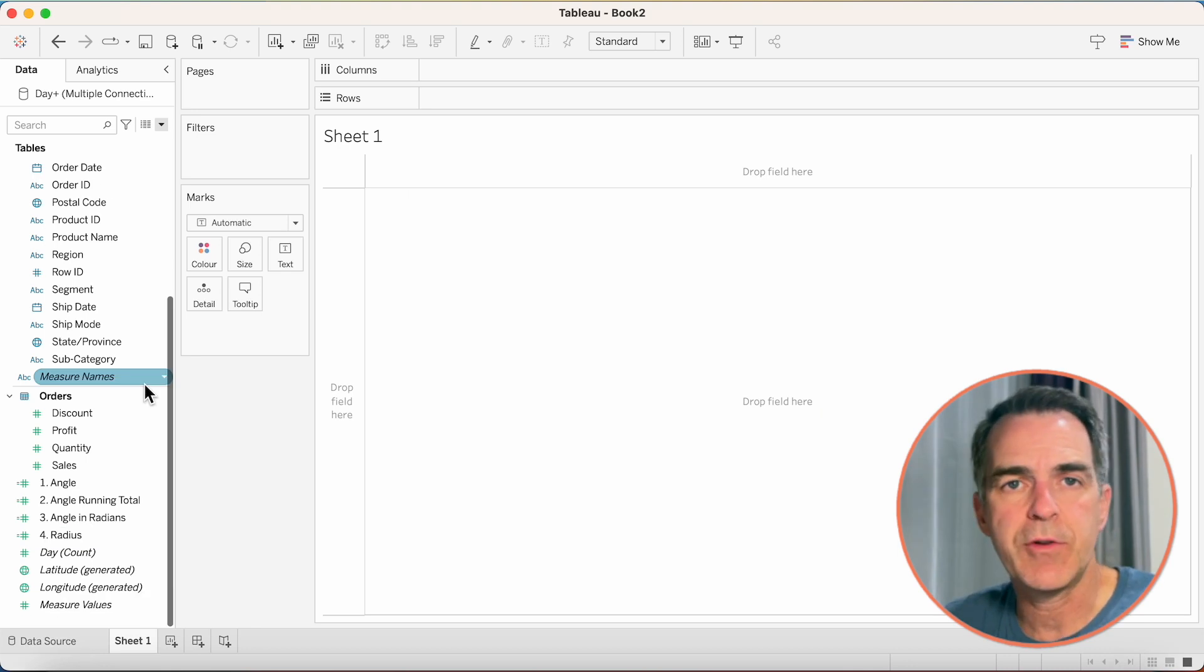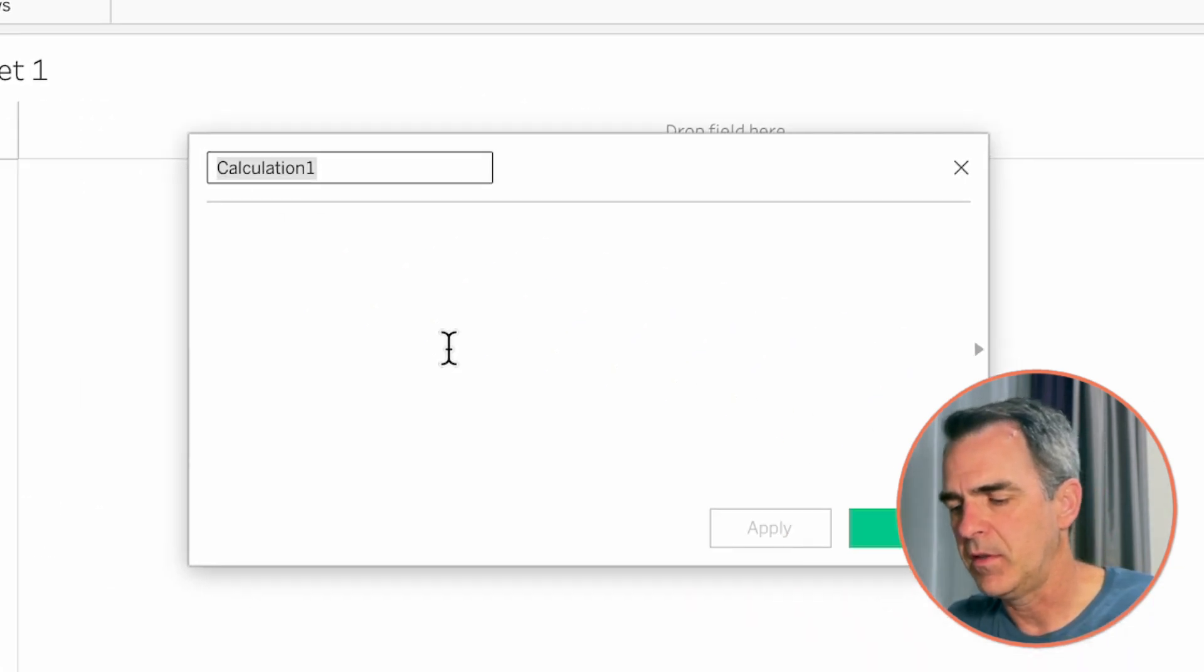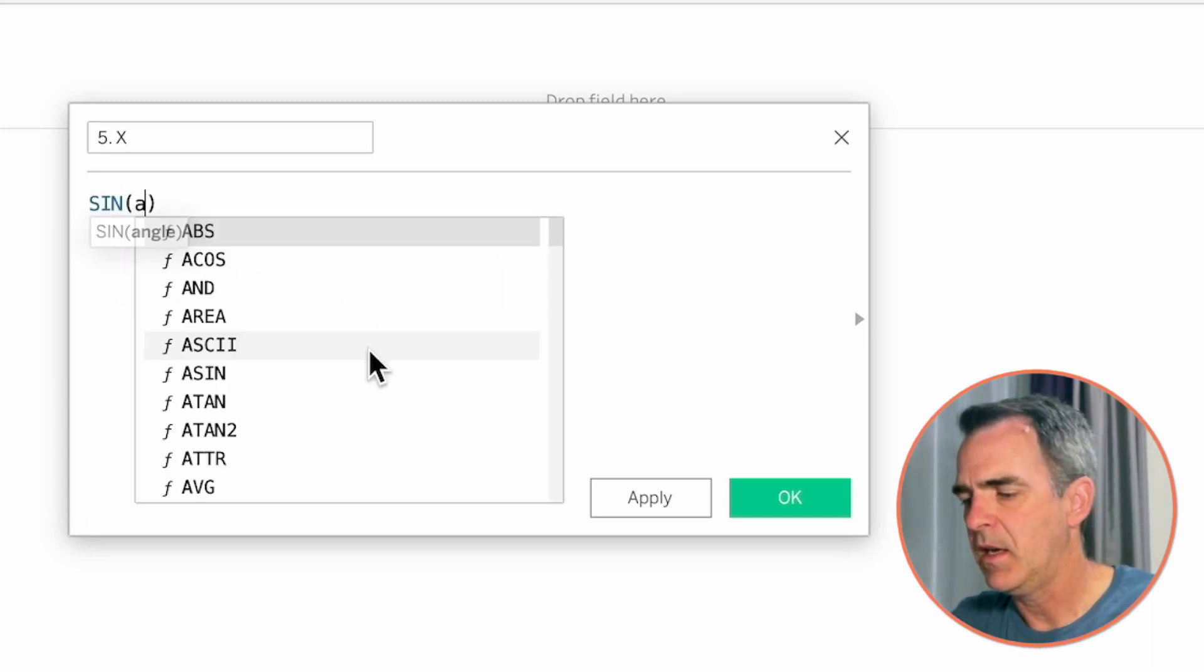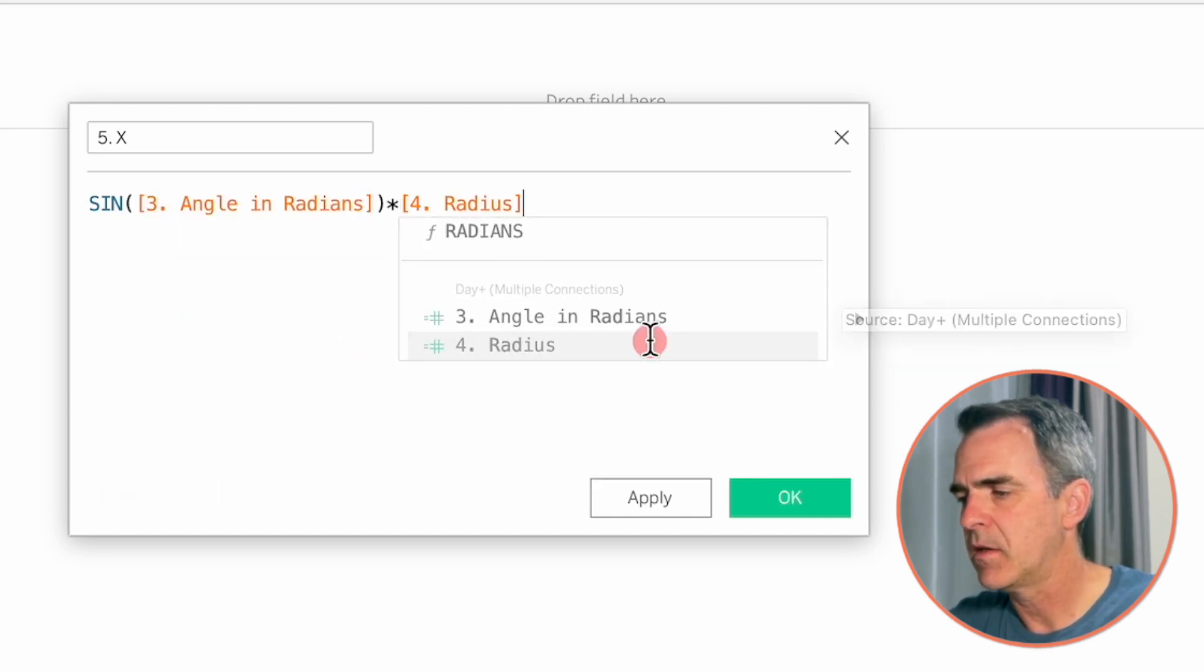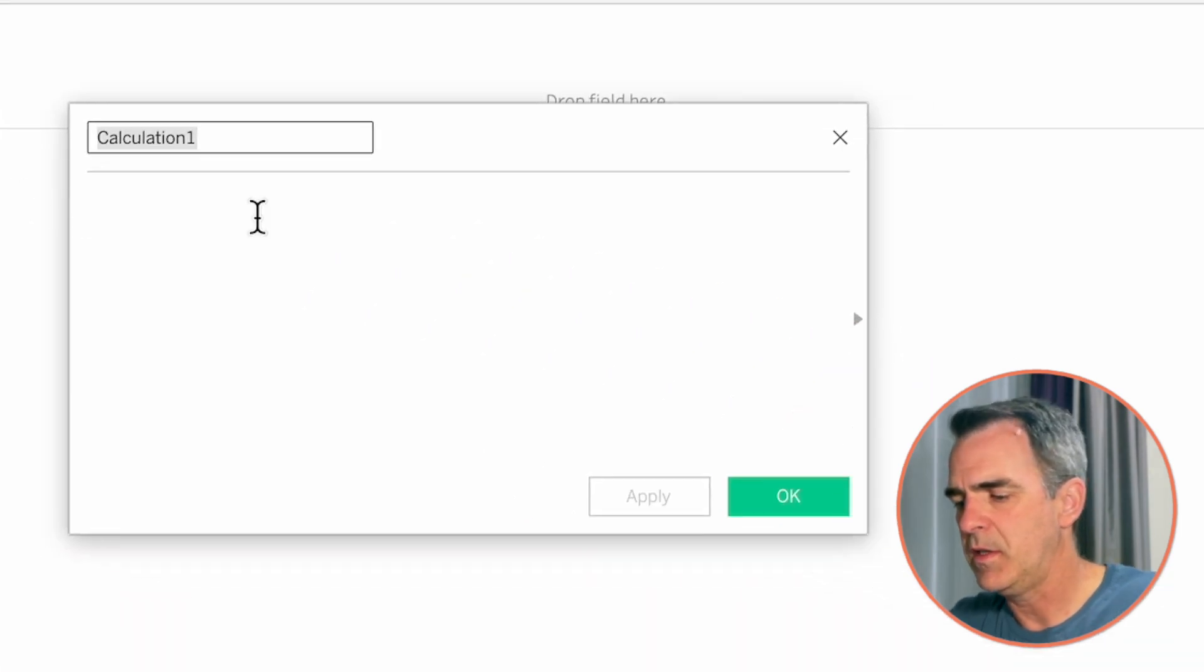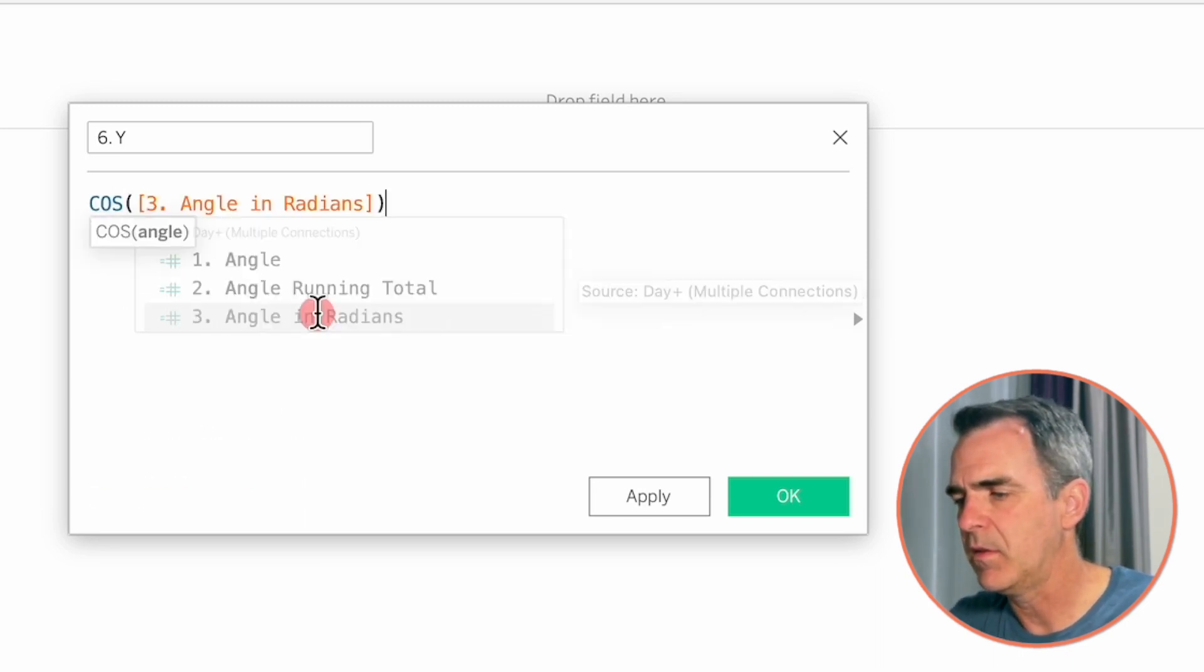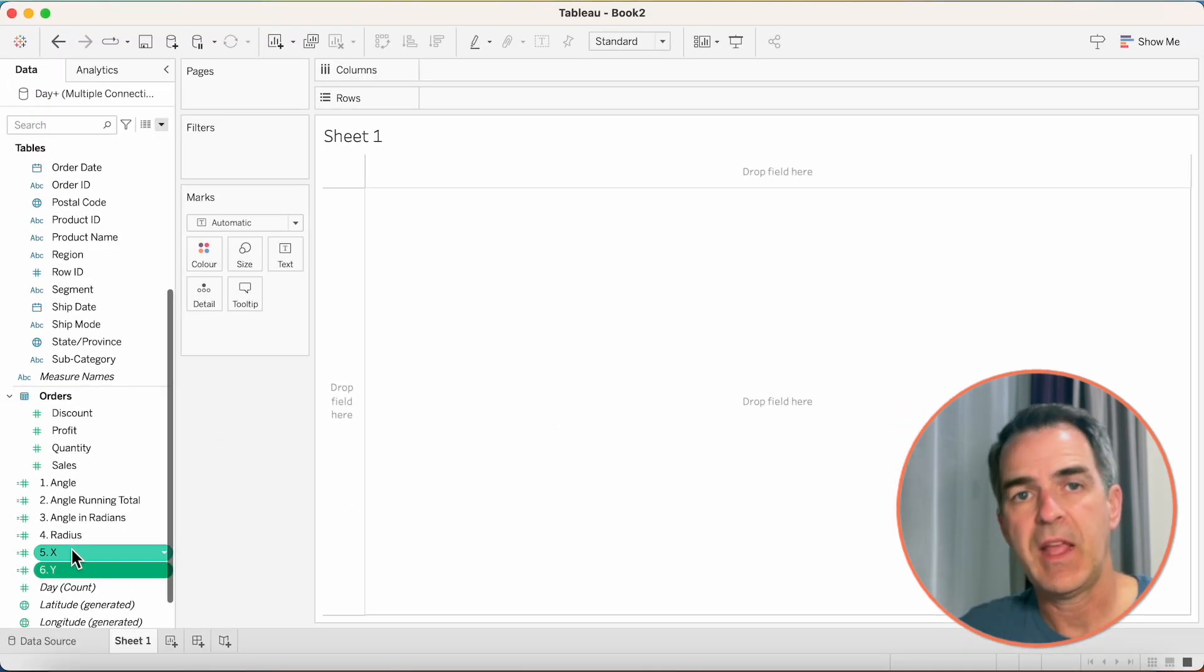So now we need to create our x and y calculations. Create a new calculated field. This is going to be for our x-axis. Our function here is the sine of the angle in radians times the radius. Click on OK. Create another calculated field. Let's call this one 6.y for our y-axis. This one is going to be the cosine of the angle and radians times the radius. Click on OK.